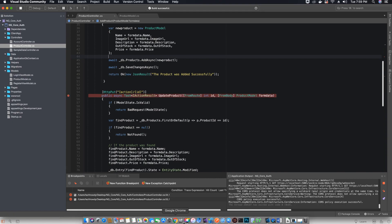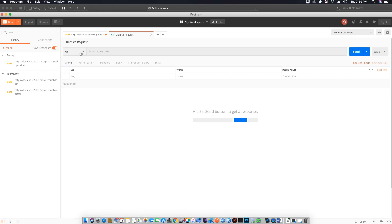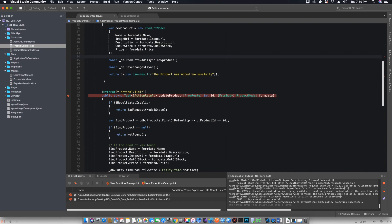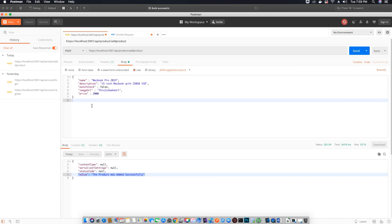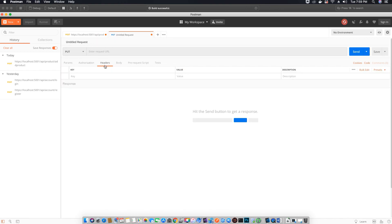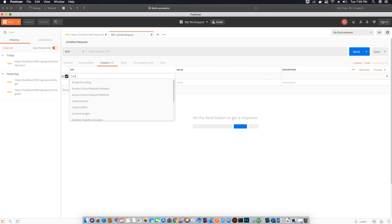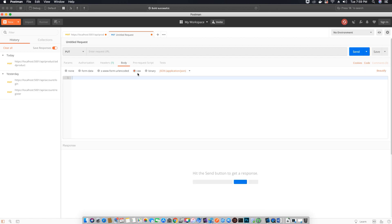Now let's test the update product method. In Postman, open a new tab and change the protocol to PUT because this method uses the HTTP PUT protocol. Next, get the values we want to edit and set the headers — content type to JSON — and go to the body of the product.